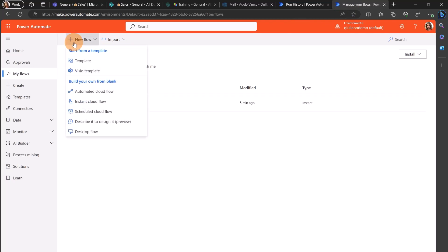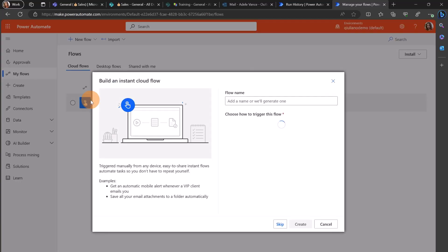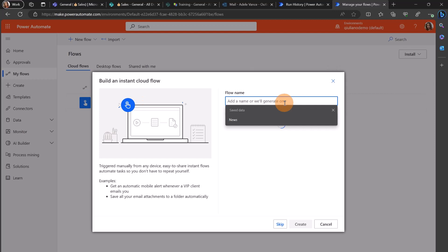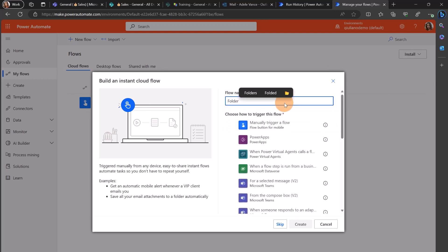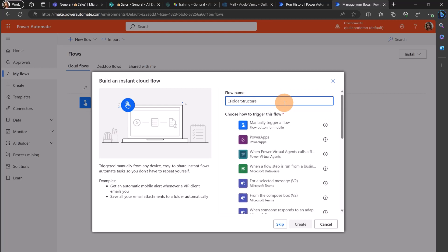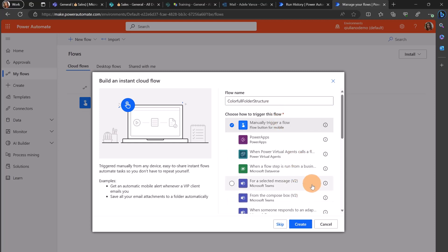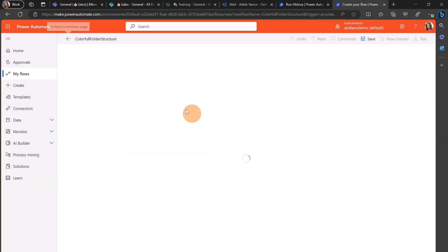Now I'm going to click on new flow and I'm going to start an instant cloud flow because I'm going to trigger this one manually and let's call it colorful folder structure manually trigger a flow. Let's click on create and now I can start.